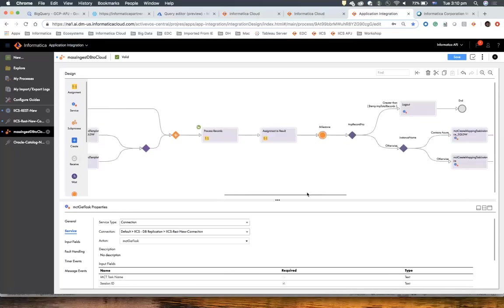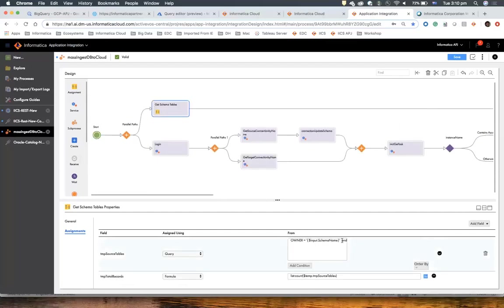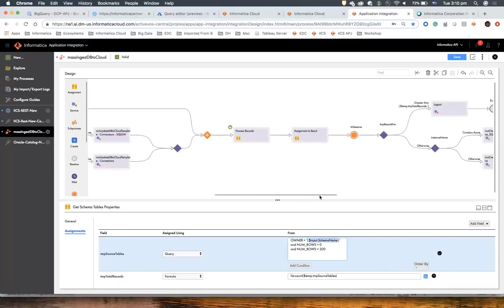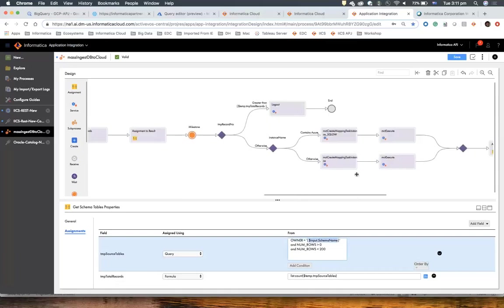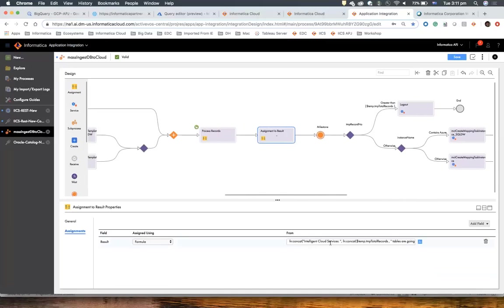Then for each table that has been retrieved — bear in mind here I have limited my query to get only four tables. If I remove these two WHERE clauses, I would get every table of my Oracle database that's part of this schema. For each of these tables, I'm going to process the record, create a task, and execute it. Then it'll loop back, and if everything runs fine, I'll get a response letting me know how many tables were processed.